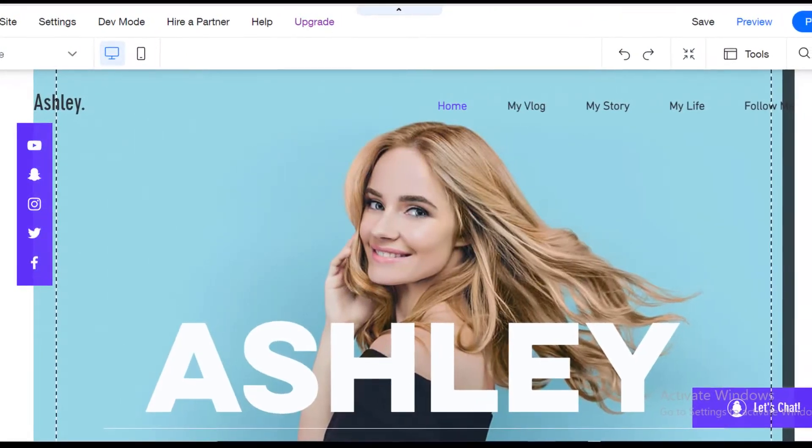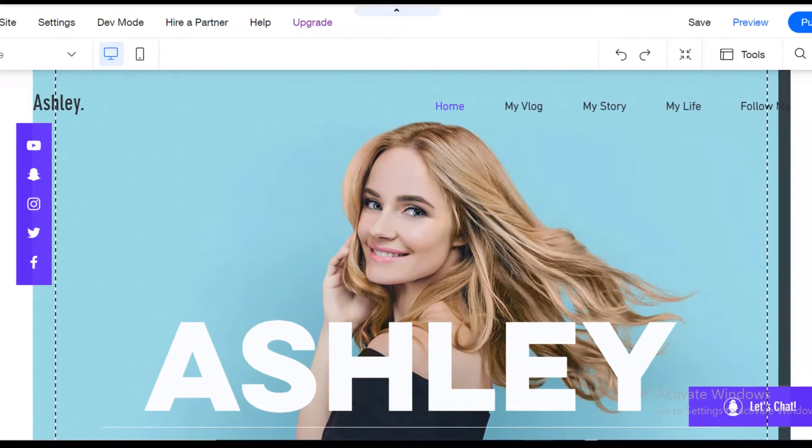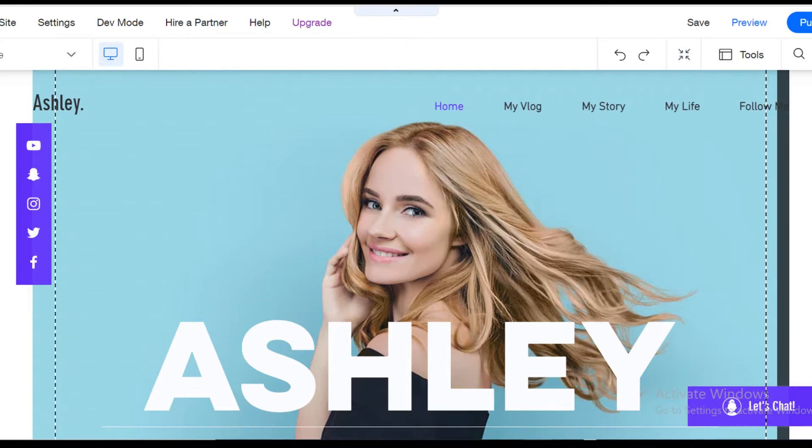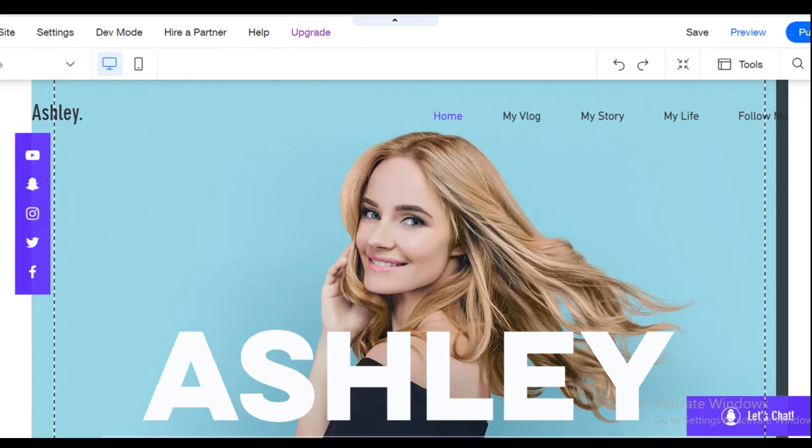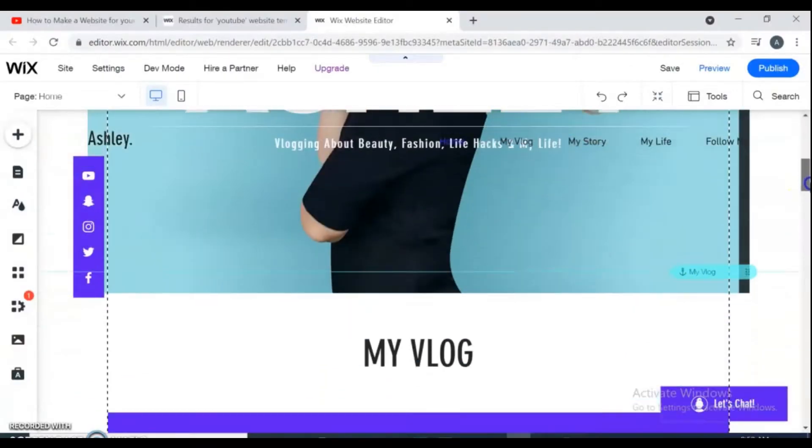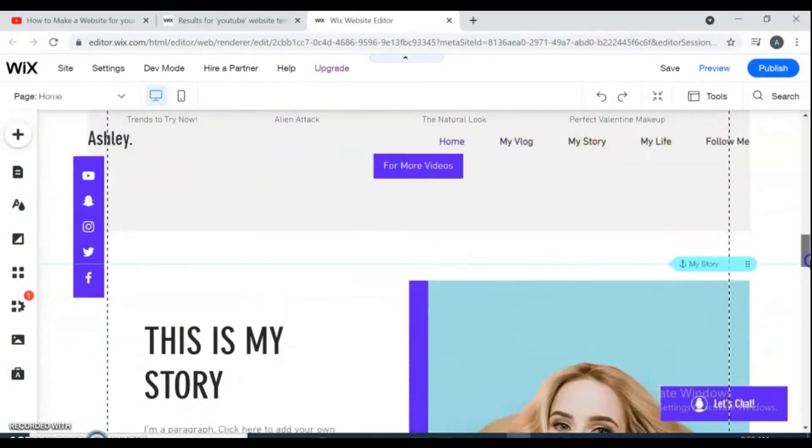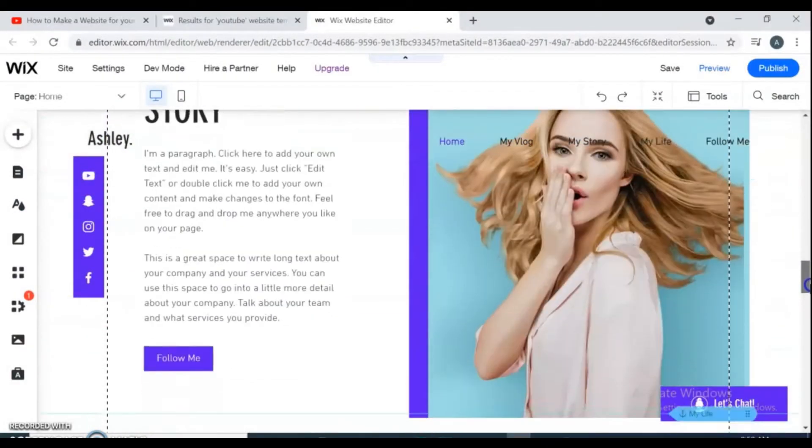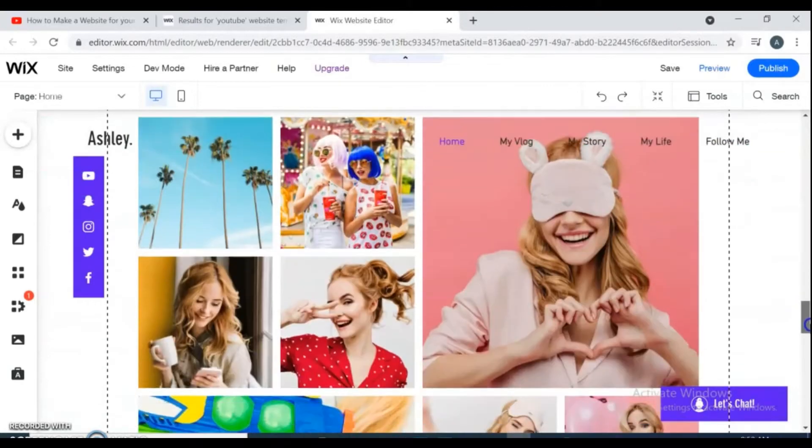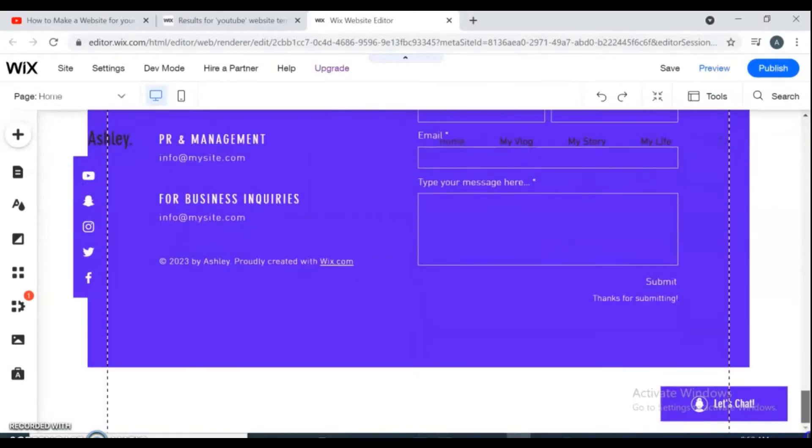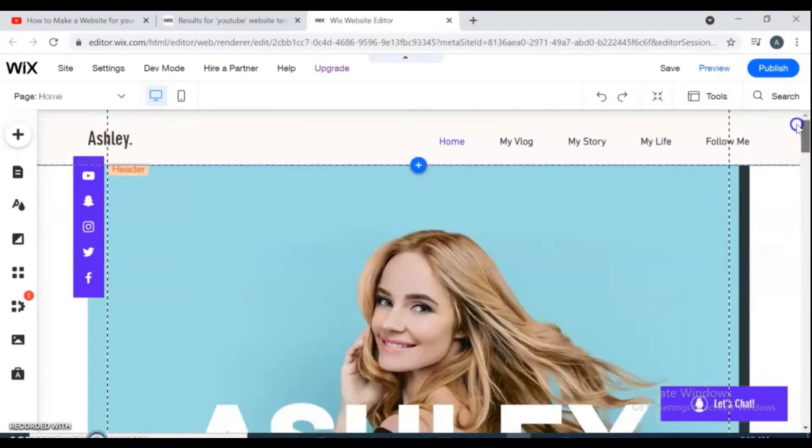Hello guys, welcome back to my channel and new video. In this video I show you how you can make a website for your YouTube channel, even if you've never made a website before. I'm going to show you step by step how you can build a website like this with your own photos and your own YouTube videos.